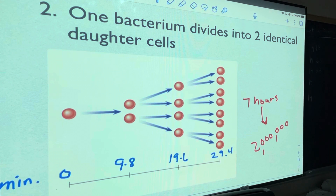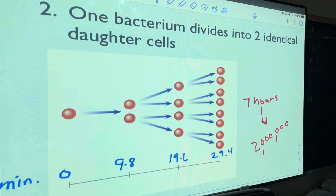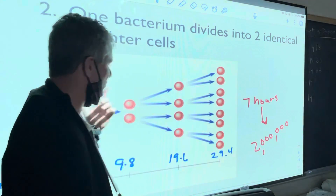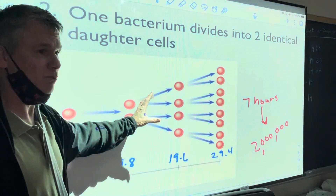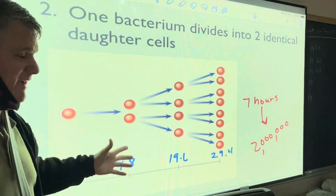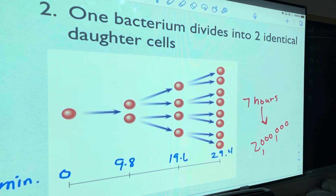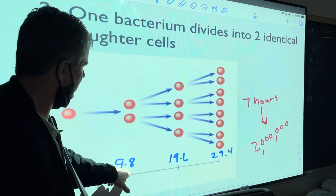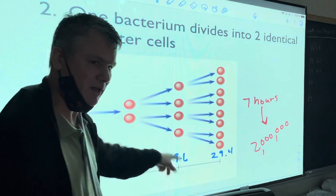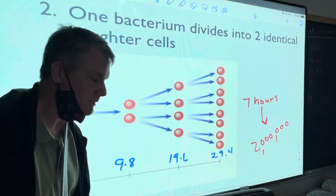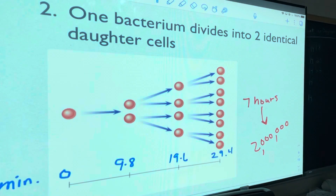Starting with one bacterium, at seven hours you have two million. That truck driver scratched himself early in the morning and didn't check it until 10 o'clock at night. The bacteria were in the lag phase most of the day, but then they went logistic — skyrocketing. Every 9.8 minutes it doubles. Whether you start with one, two, or three, the doubling time stays 9.8 minutes.